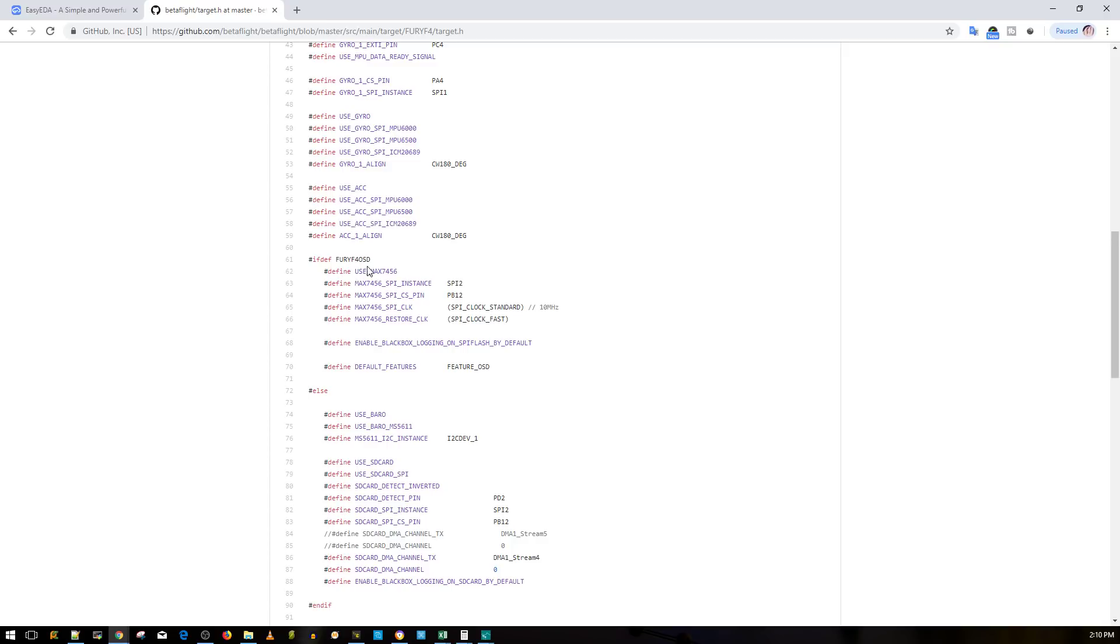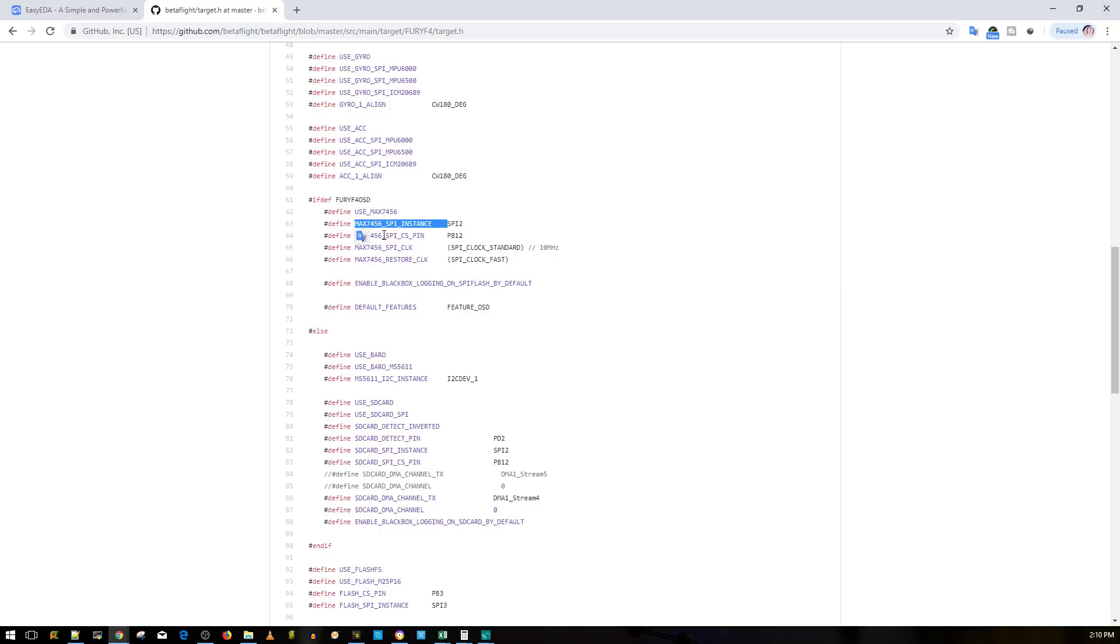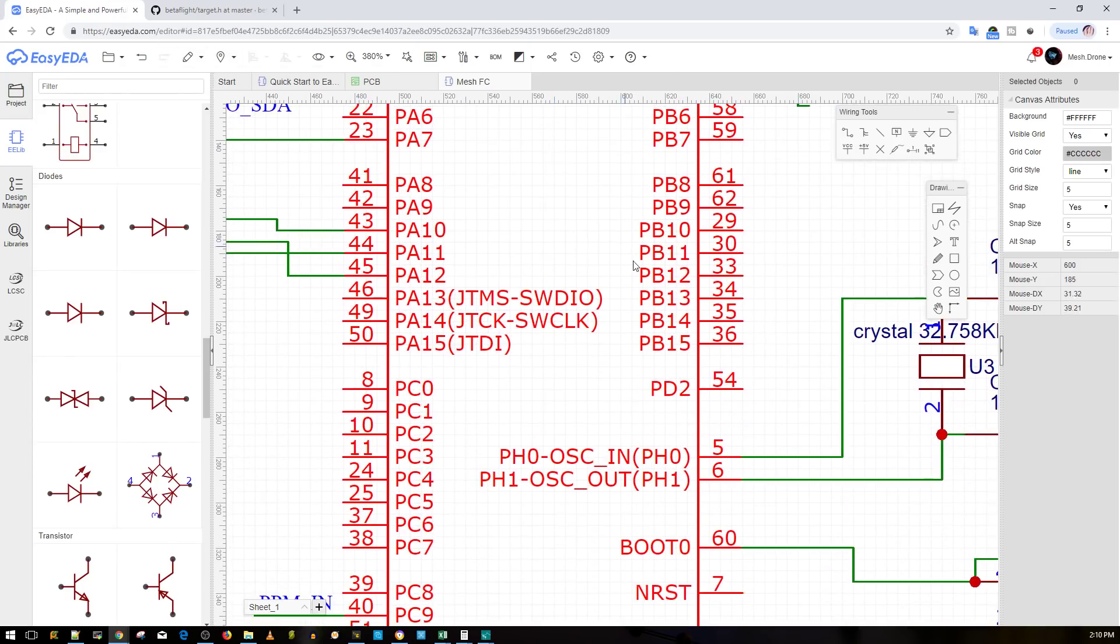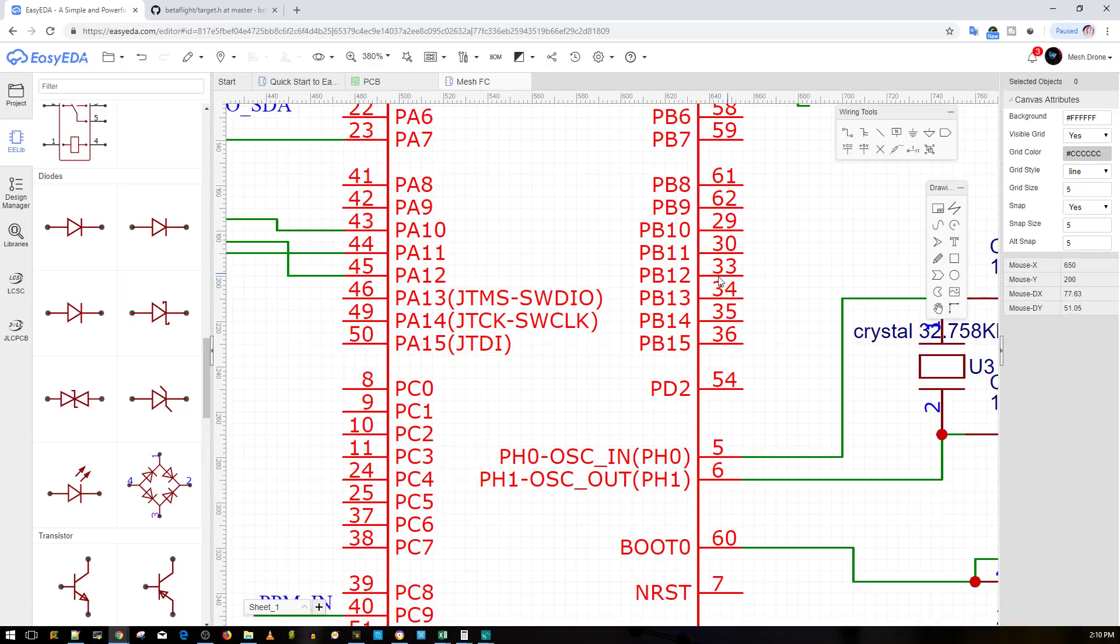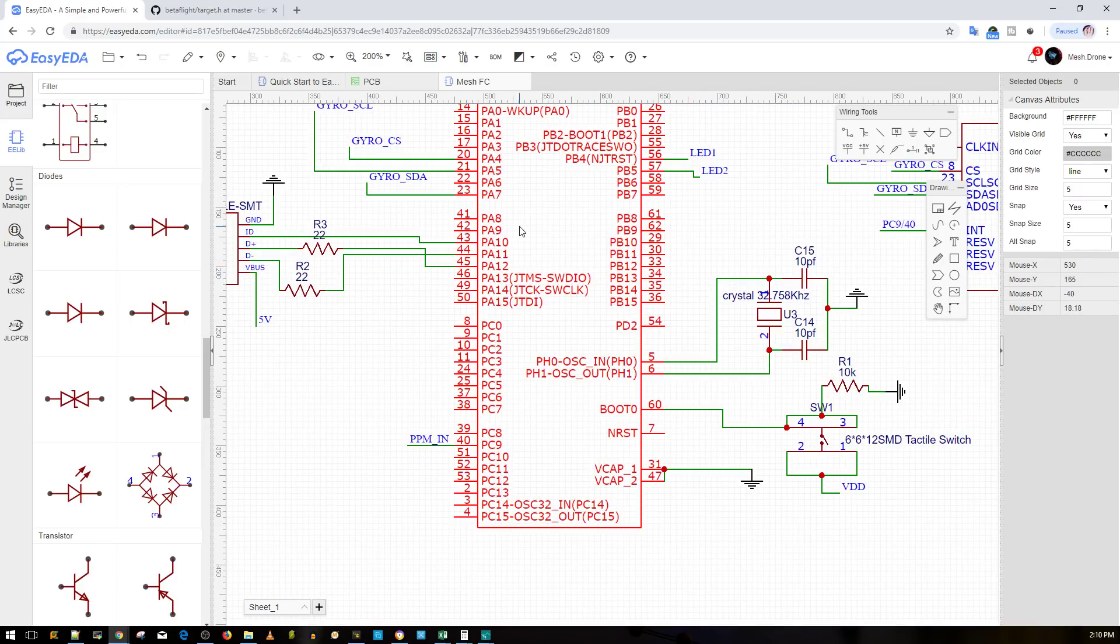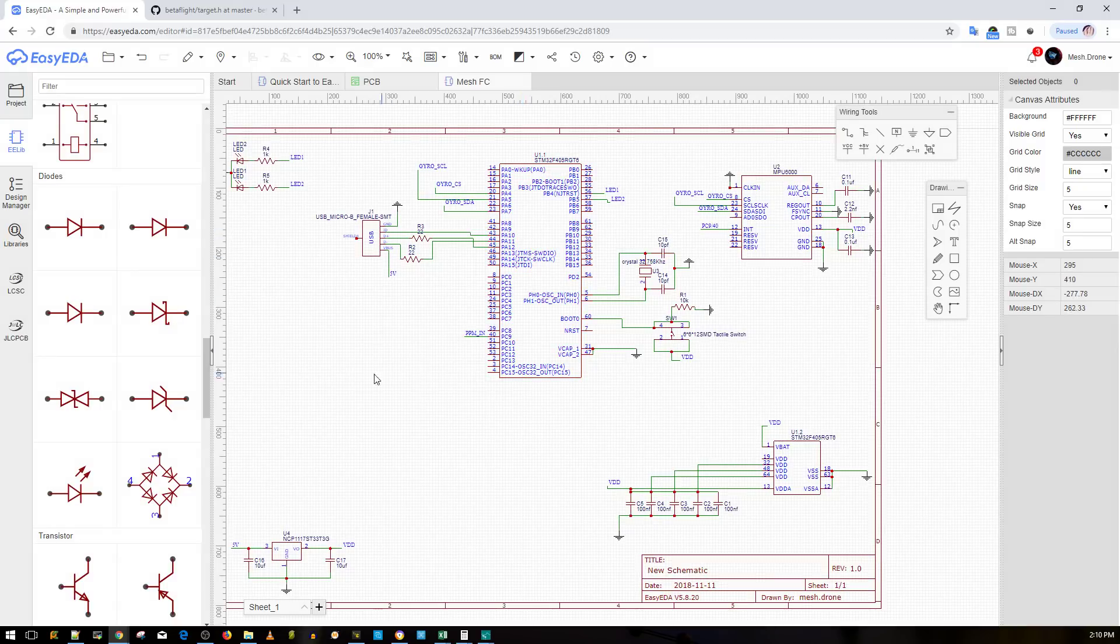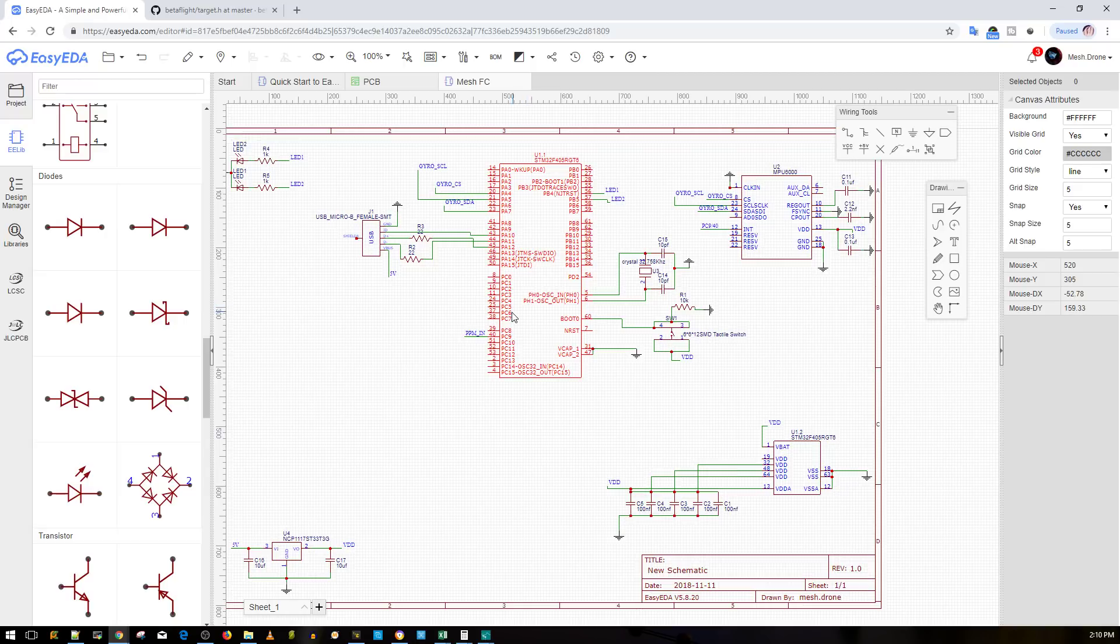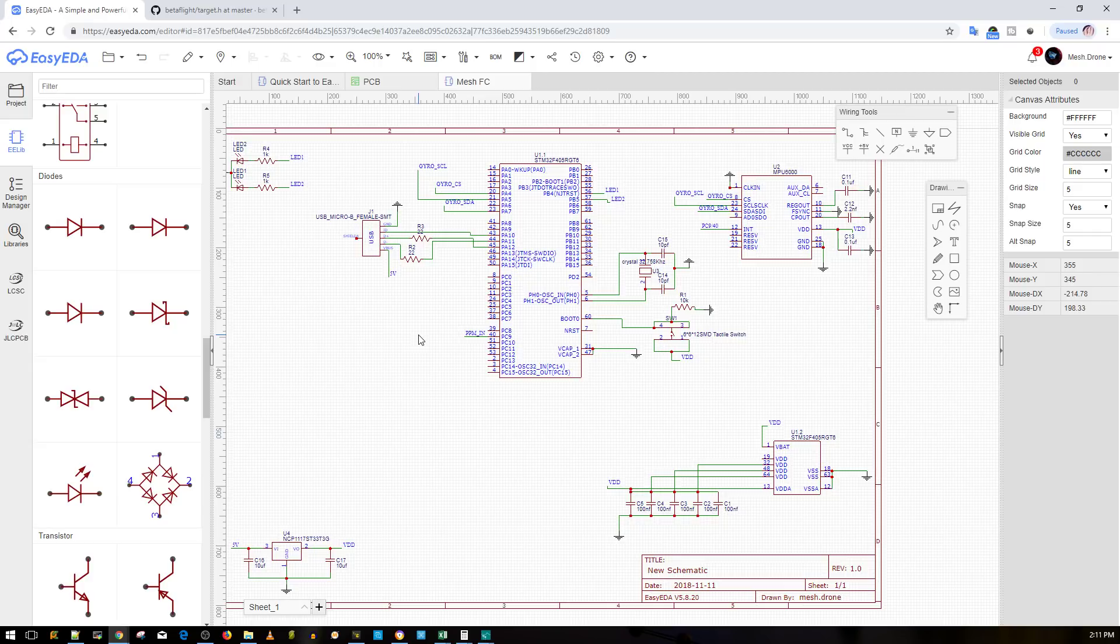Here's the Fury F4 OSD version, and as you can tell it's using the MAX7456 OSD chip. Here are the pins it's going to be using on the microcontroller unit. For example, here we have PB12, and if we take a look here we can easily find PB12. This will be routed to one of the pins on the OSD chip. However, the OSD chip is going to make things more complicated because it's going to need a crystal and a couple other things. I don't want to get into that just yet.